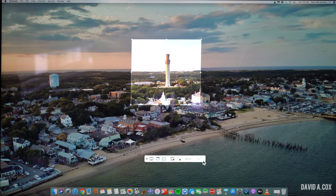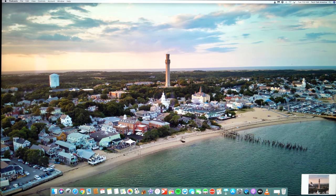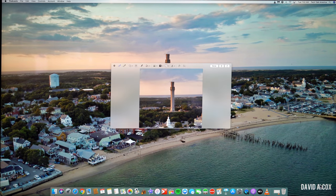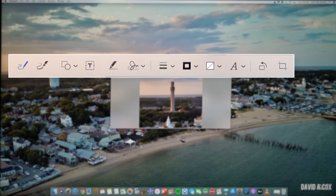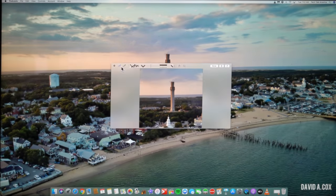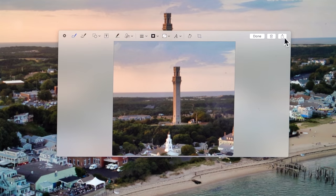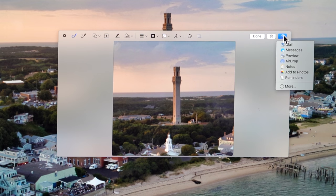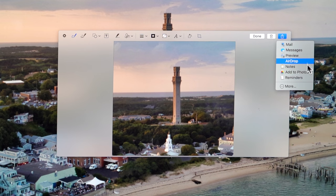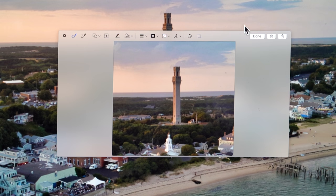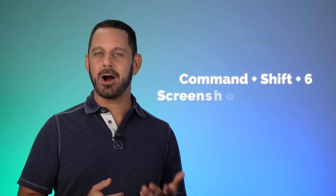If we click on the preview, it will open up in the application known as Preview. One of the things that's great here is all of the annotation tools at the top. When you're done, you can click the share button at the top right to send it directly to supported applications like Mail, Messages, AirDrop, Notes, and Photos.